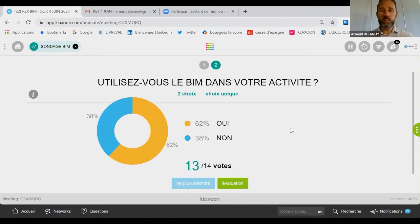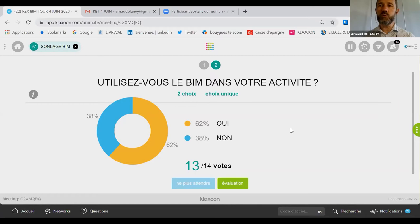Vous êtes deux tiers à être utilisateurs du BIM — c'est un pourcentage qu'on retrouve souvent. On a quand même en général un peu plus d'un tiers des personnes qui viennent là pour découvrir et en savoir plus sur le BIM, venir chercher des bonnes pratiques parce qu'ils ne l'utilisent pas encore. Je le dis aussi pour nos deux témoins du jour : il sera important qu'on ait une approche assez vulgarisée du sujet.